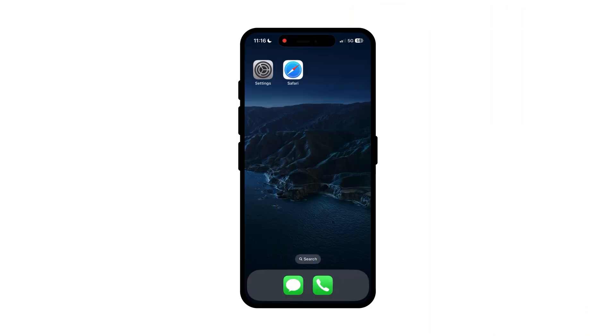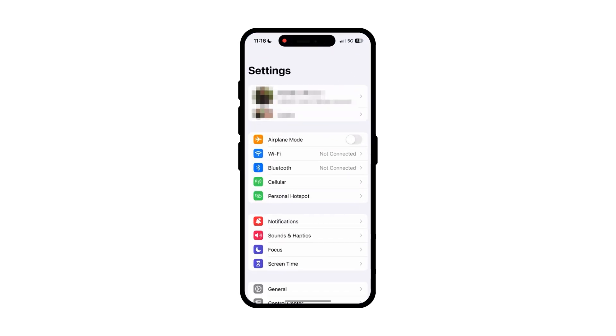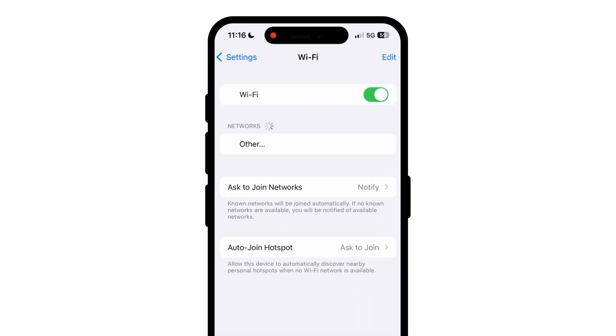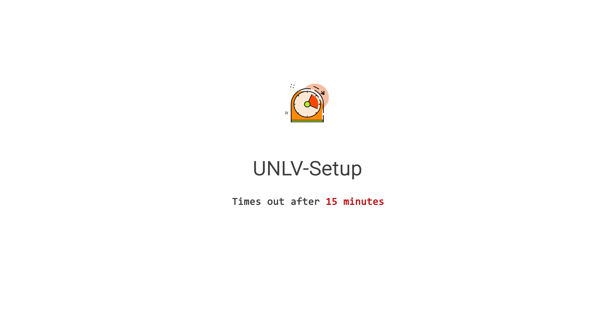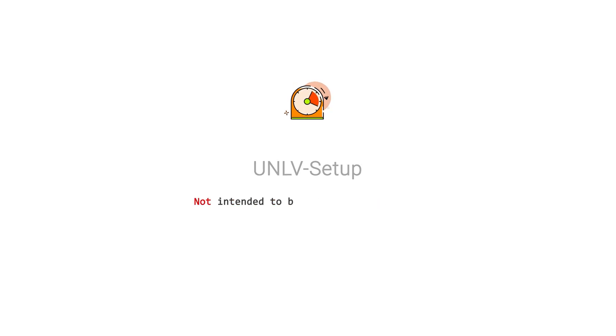To connect your iPhone or iPad to the EdgeRoam network, go to your Wi-Fi settings and select UNLV setup. UNLV setup can only be used for 15 minutes before timing out and is not intended to be a primary connection.